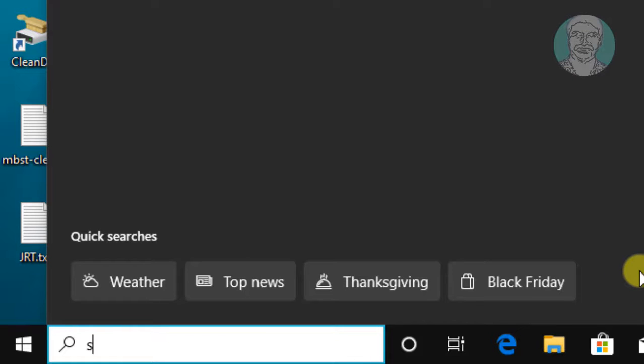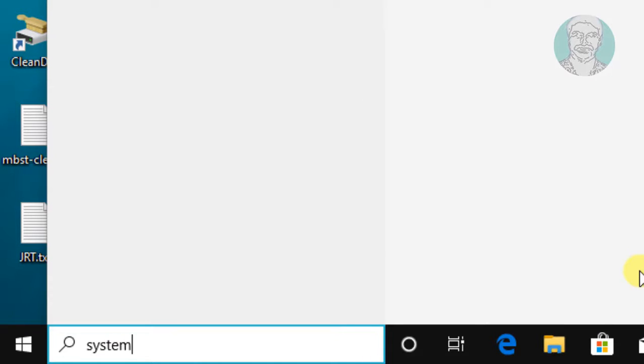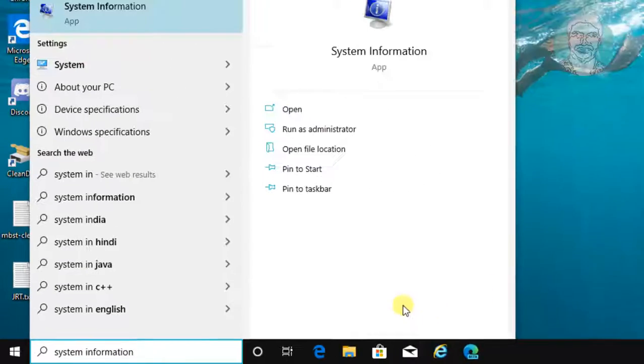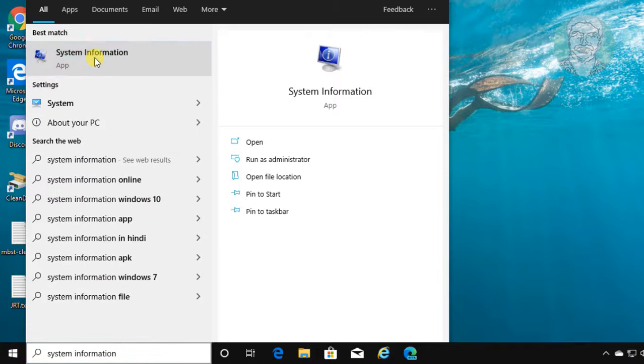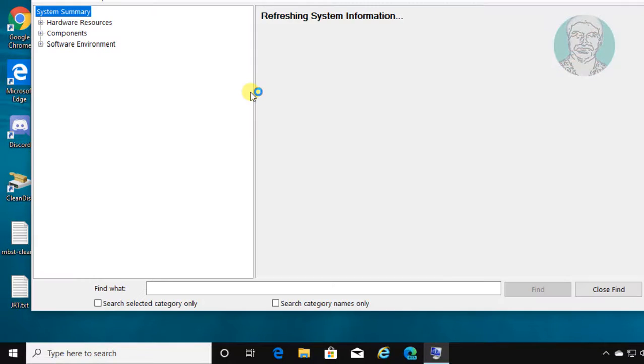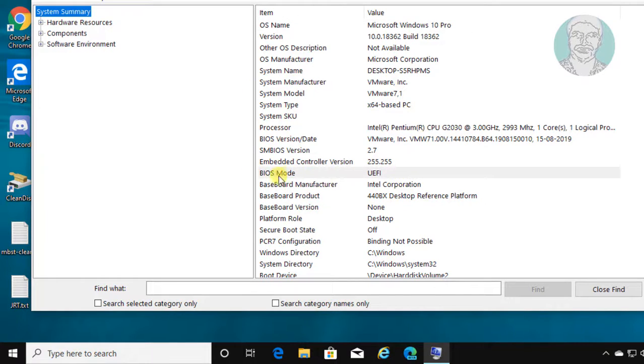Type system information in Windows search bar. Click system information. My system BIOS version is UEFI.